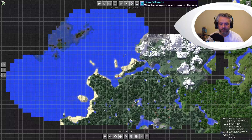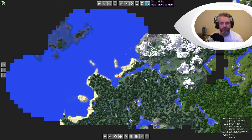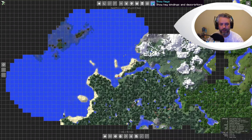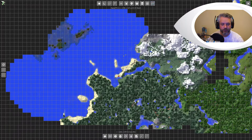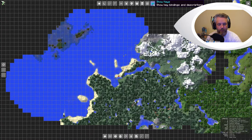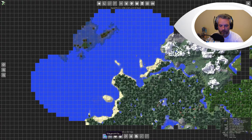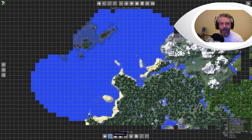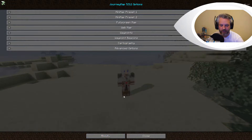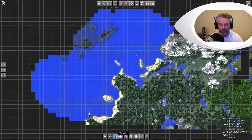Show pets, show villagers, and you can turn off the grid as well. You can show your keys which are the quick keys down in the bottom right. Down at the bottom we have our waypoints which I'll get to in one second. You've got your options which we've been through, and about which is just information about the mod.